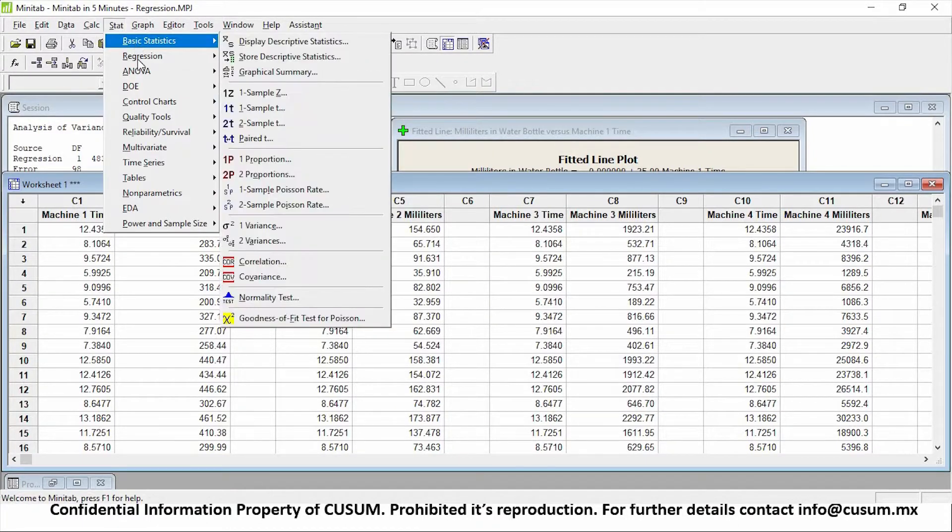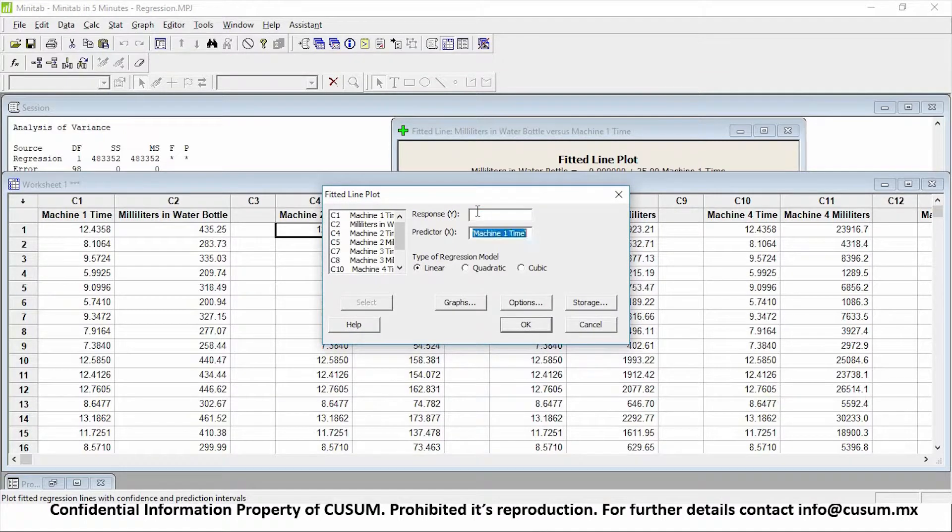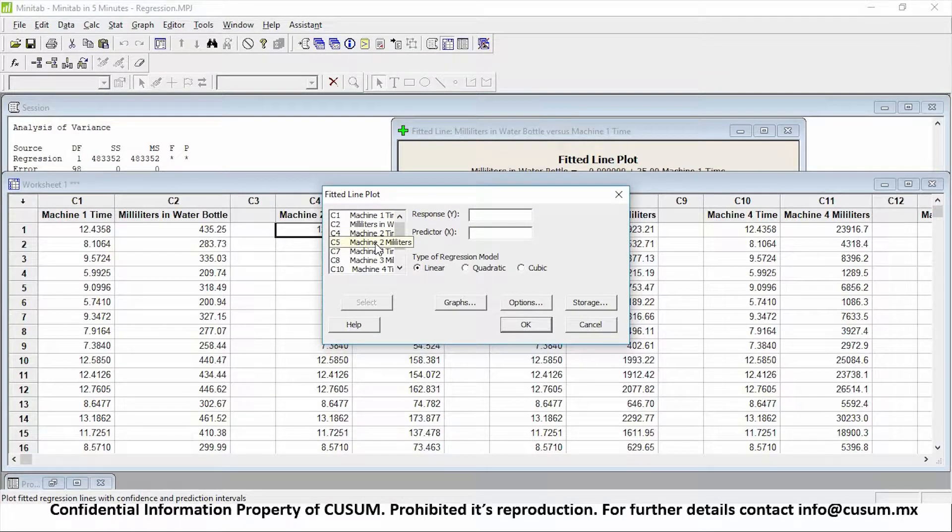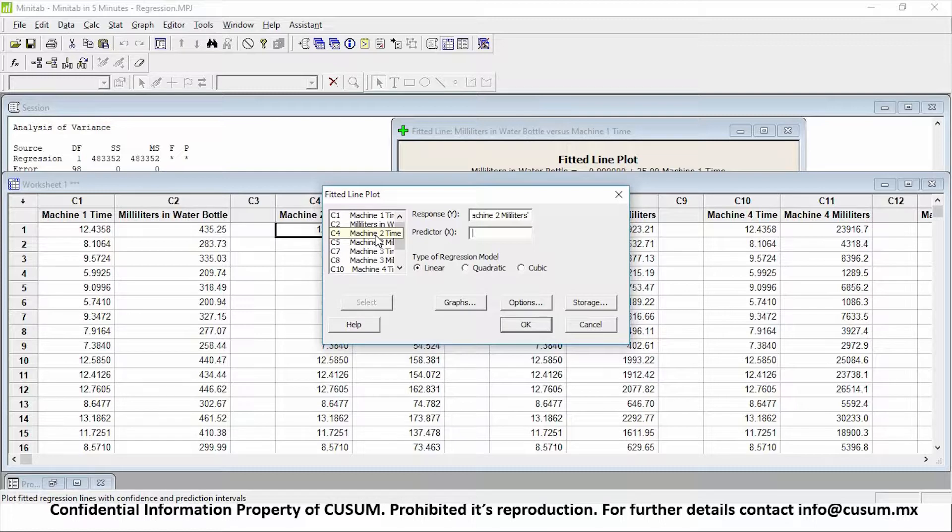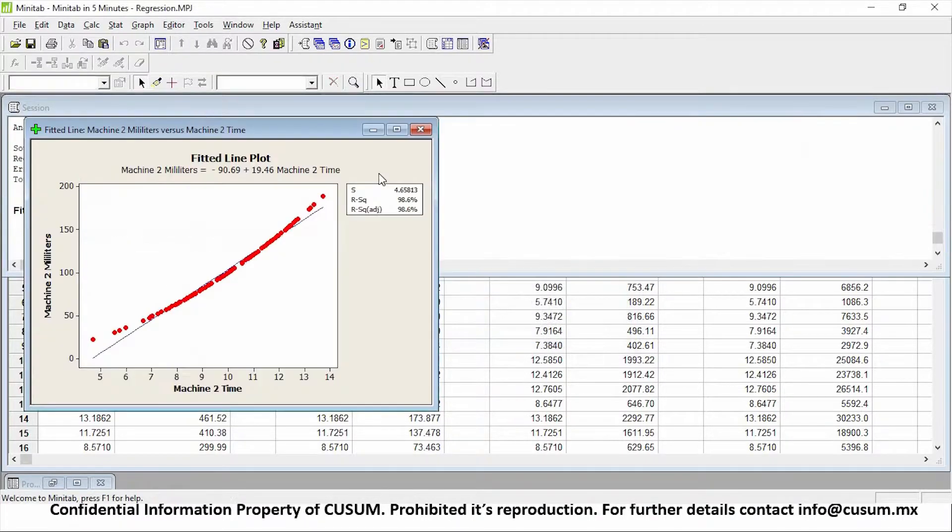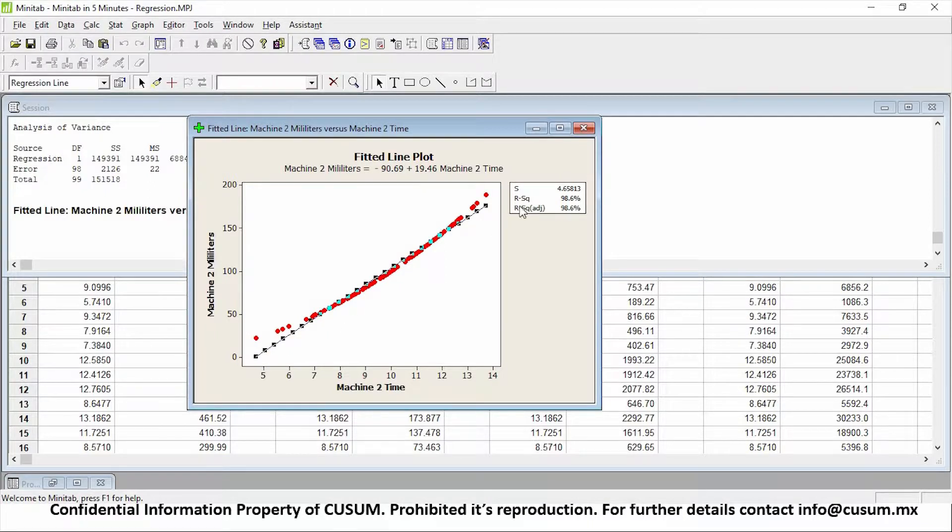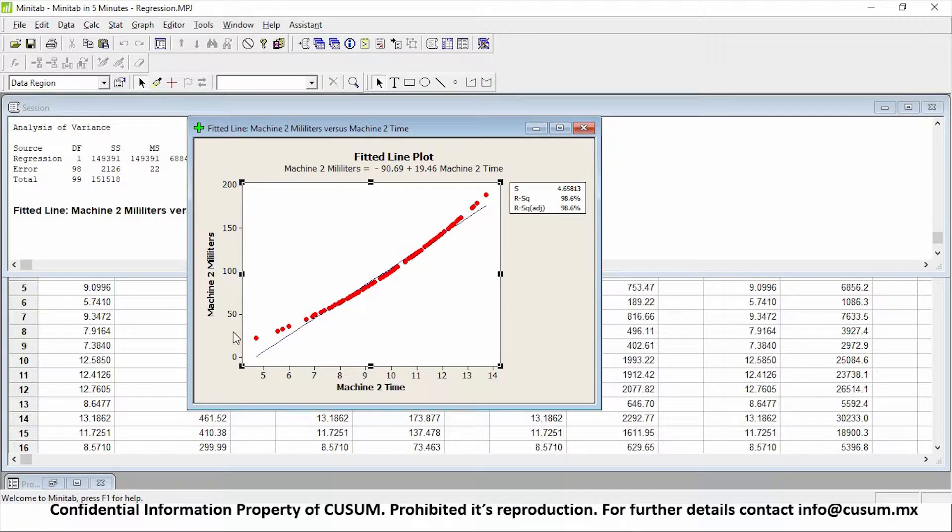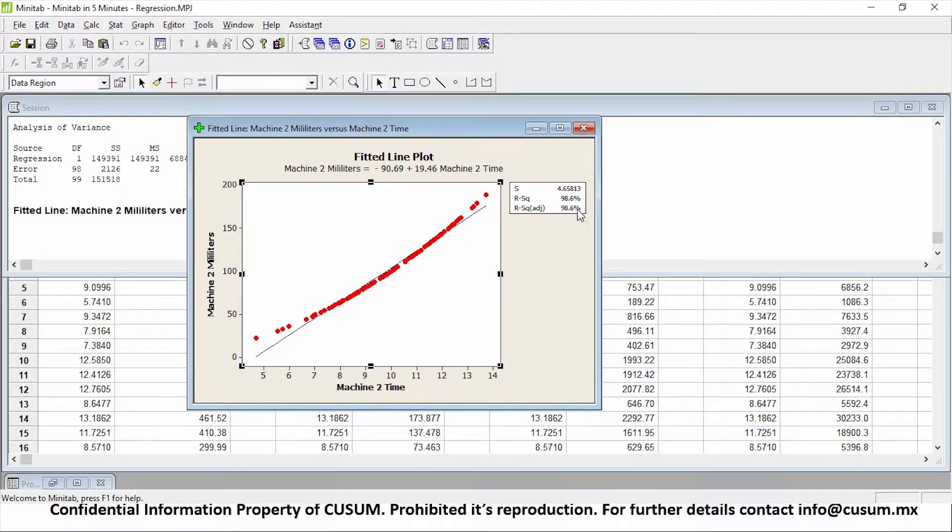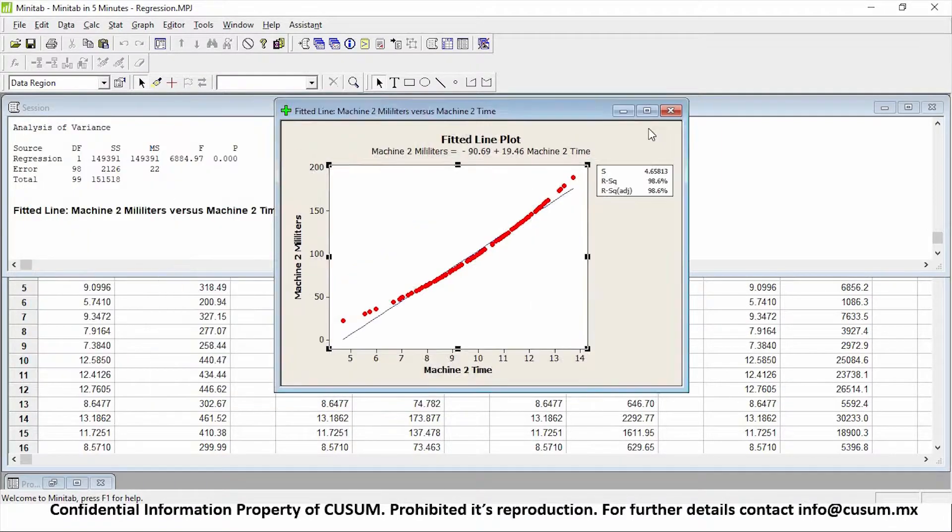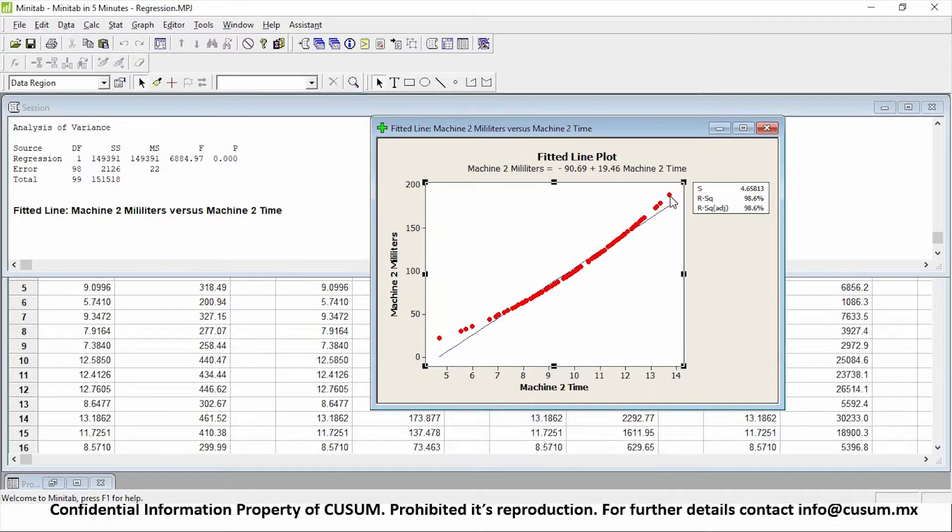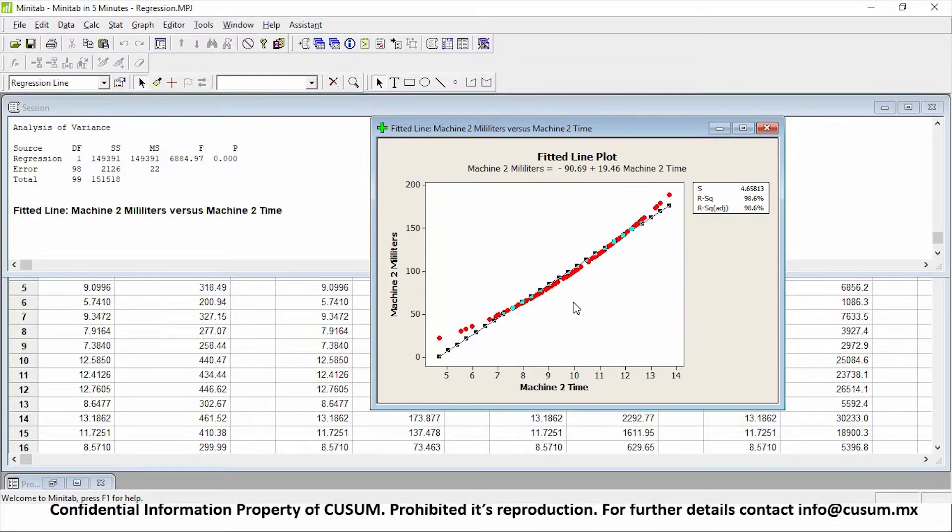Now let's continue our analysis. We're going to do the same thing: stat, regression, fit a line plot. And this time we're going to be analyzing our second machine. So our response, once again, is the millimeters that we get in machine number two in our water bottle, and our predictor is machine two time. So we're going to click on OK and observe what has happened. Minitab has attempted to execute a linear regression, which is just a straight line, and adjusted it to our data values. But as you can see, my data does not actually follow a straight line. It tends to warp around that straight line. So that's why my R squared value is no longer 100%. It's around 98%. It's still adequate for my analysis, but if I observe the extremes of my data, which is when I put it on the machine for 14 seconds and when I put it only for 5 seconds, my line is no longer adequate for predicting how much water is inside my water bottle.